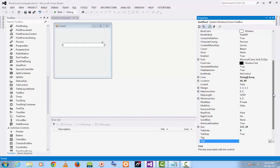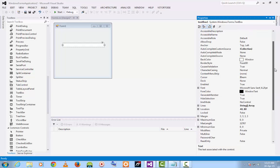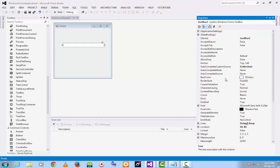There are three properties which control the autocompletion of the textbox which are autocomplete custom source, autocomplete mode, and autocomplete source.